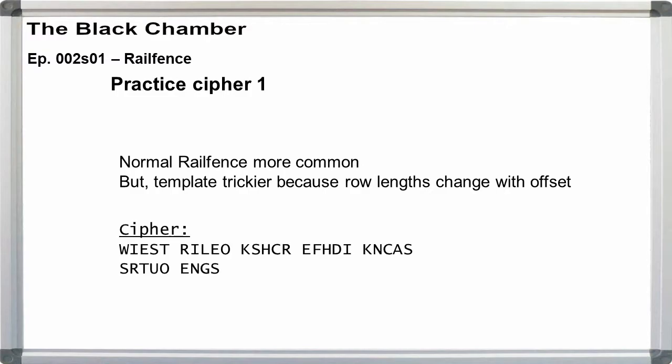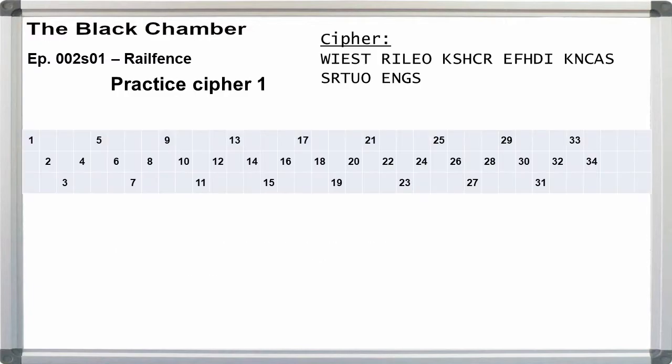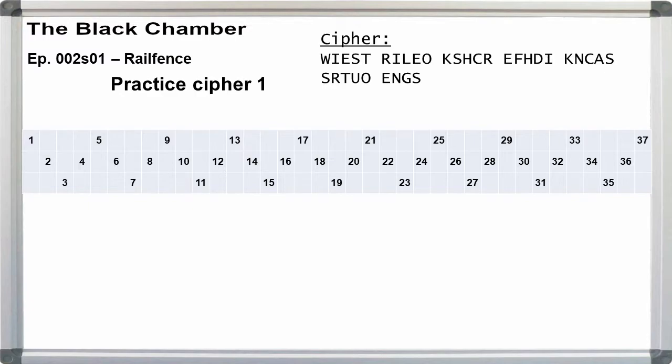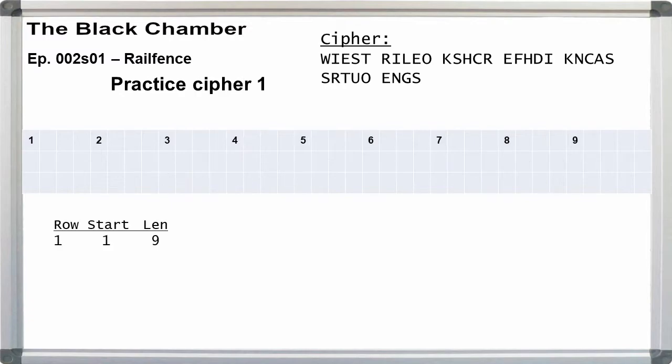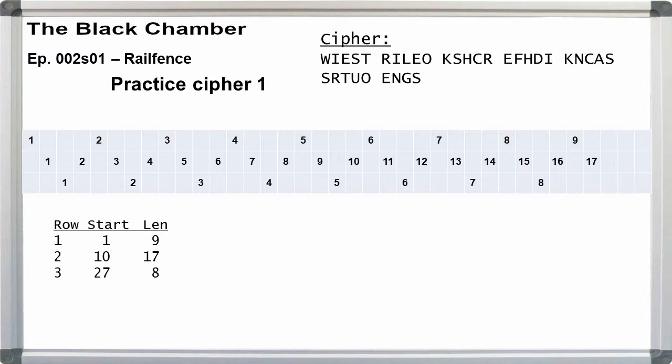Let's use the first practice cipher from the main video. W-I-E-S-T-R-I-L-E-O-K-S-H-C-R-E-F-H-D-I-K-N-C-A-S-S-R-T-U-O-E-N-G-S. The length is 34 and the black chamber routinely uses between 3 and 10 rails. Starting at 3 rails and an offset of 0, for pencil and paper, create a 3-wide fence on graph paper for roughly 50 letters as a suggestion. Make copies. And on one copy, mark off 34 places plus 3 extra for the offsets. Notice that the top row will have 9 spaces and the middle will have 17. The bottom will have 8, but we can ignore those.